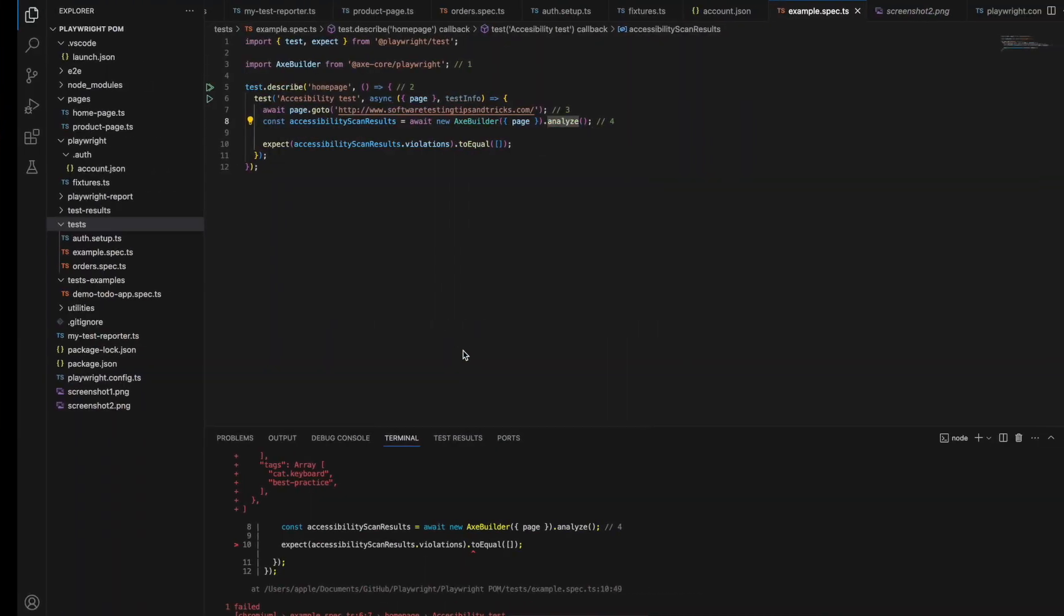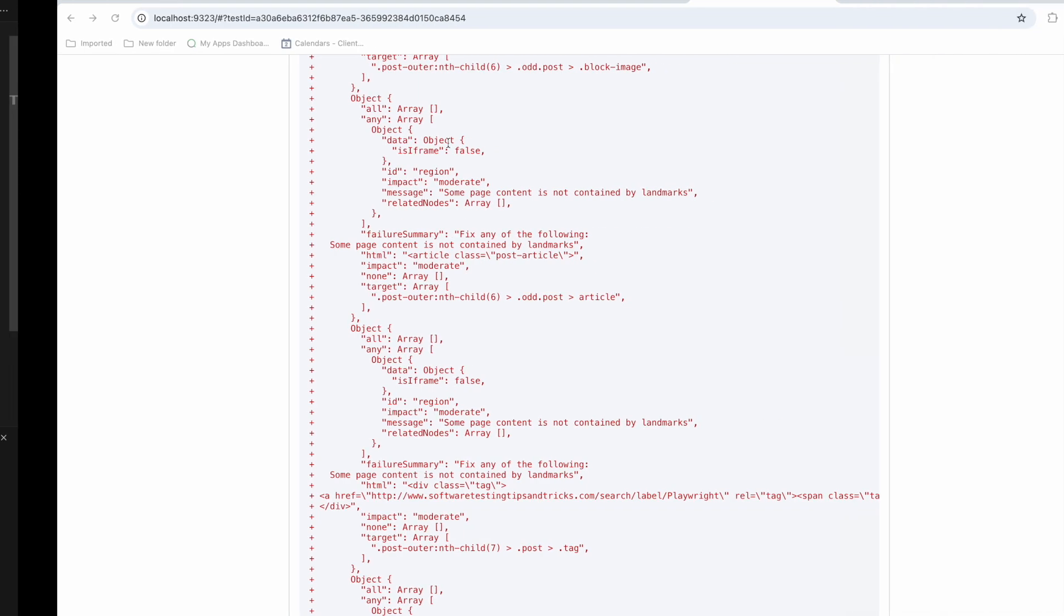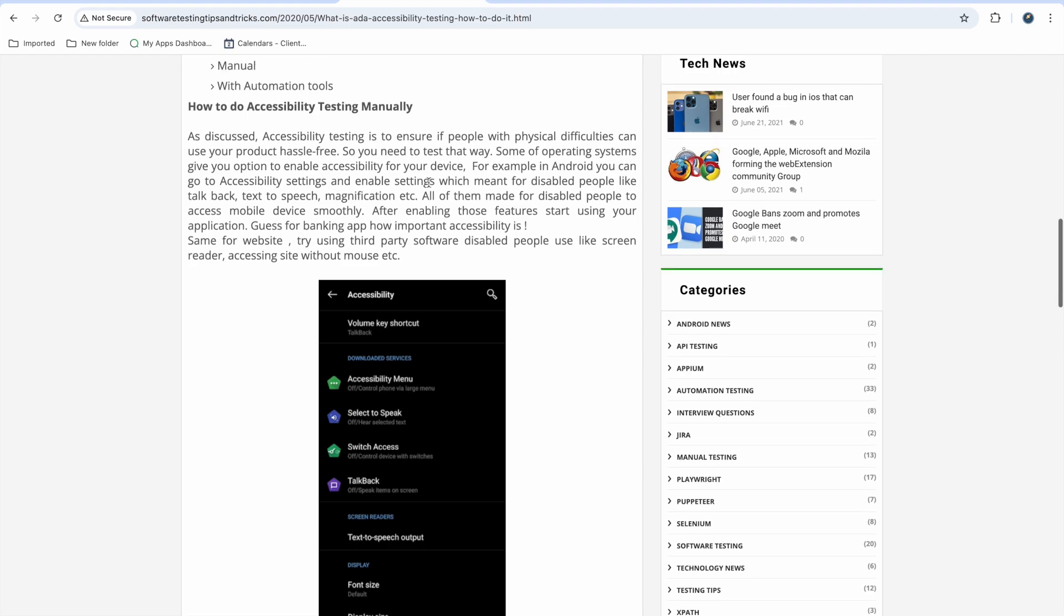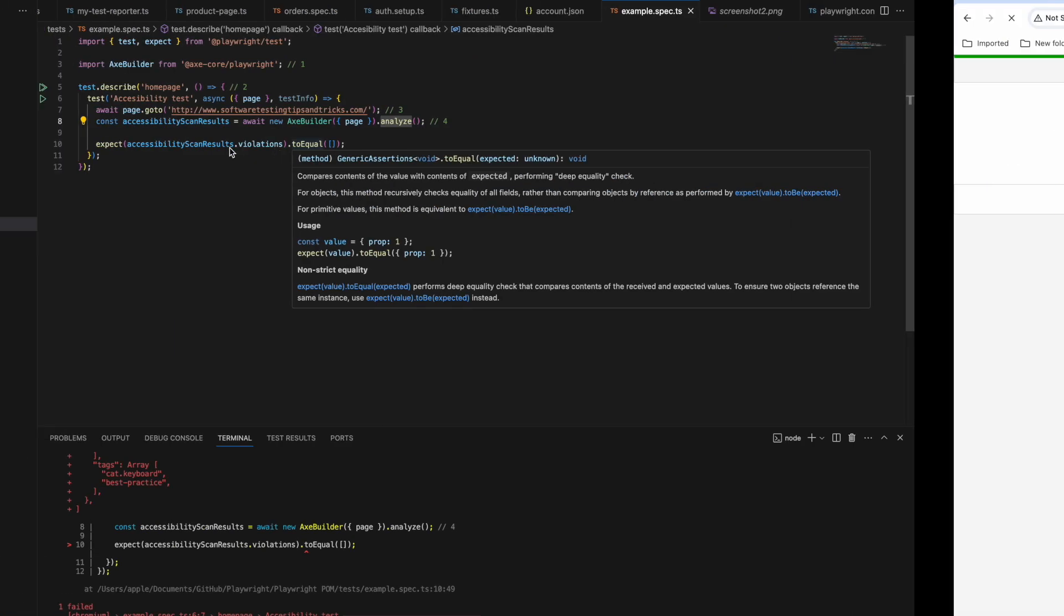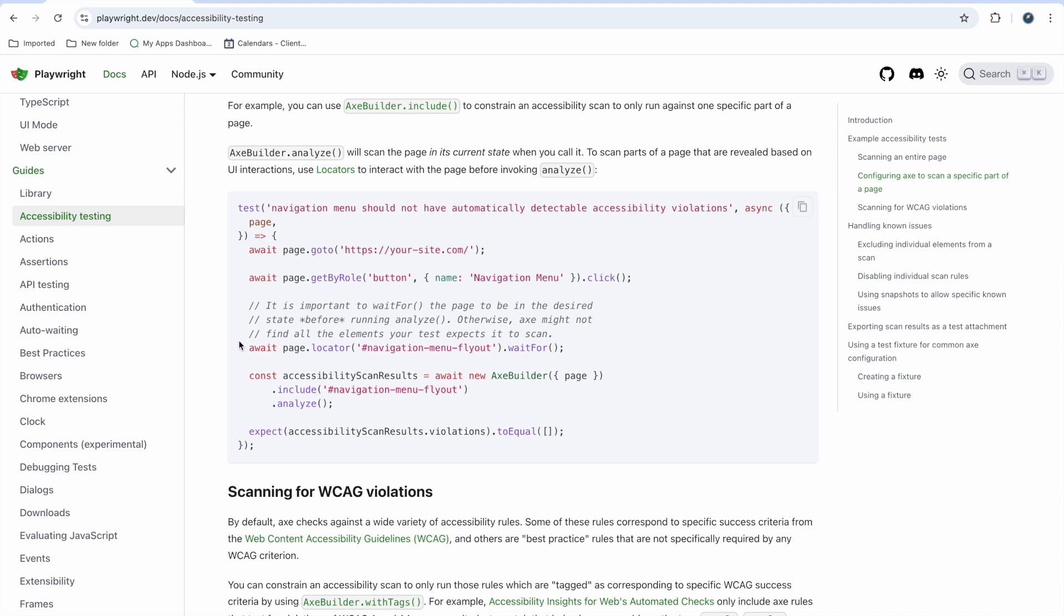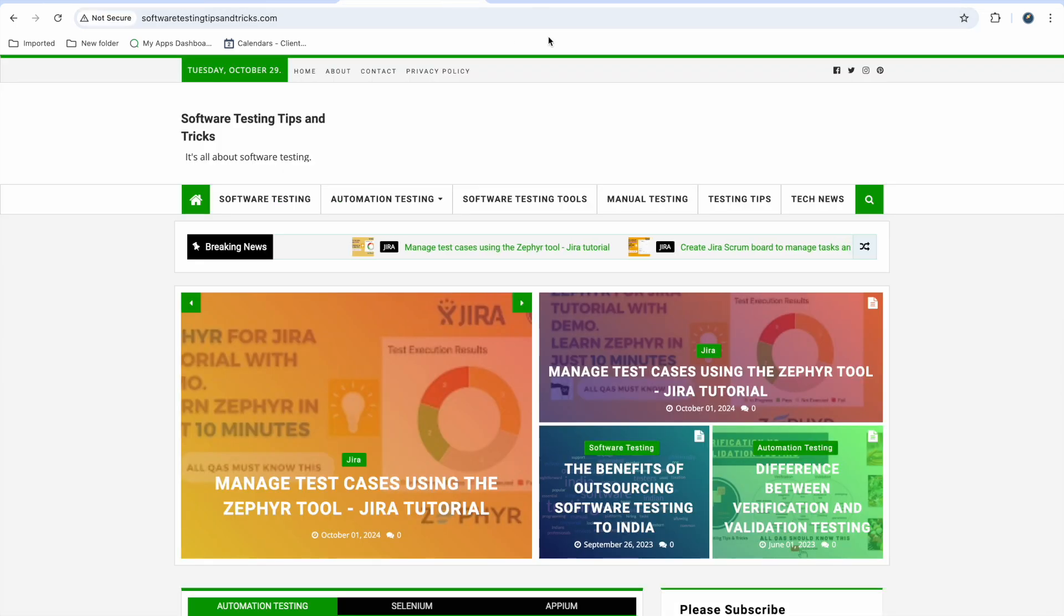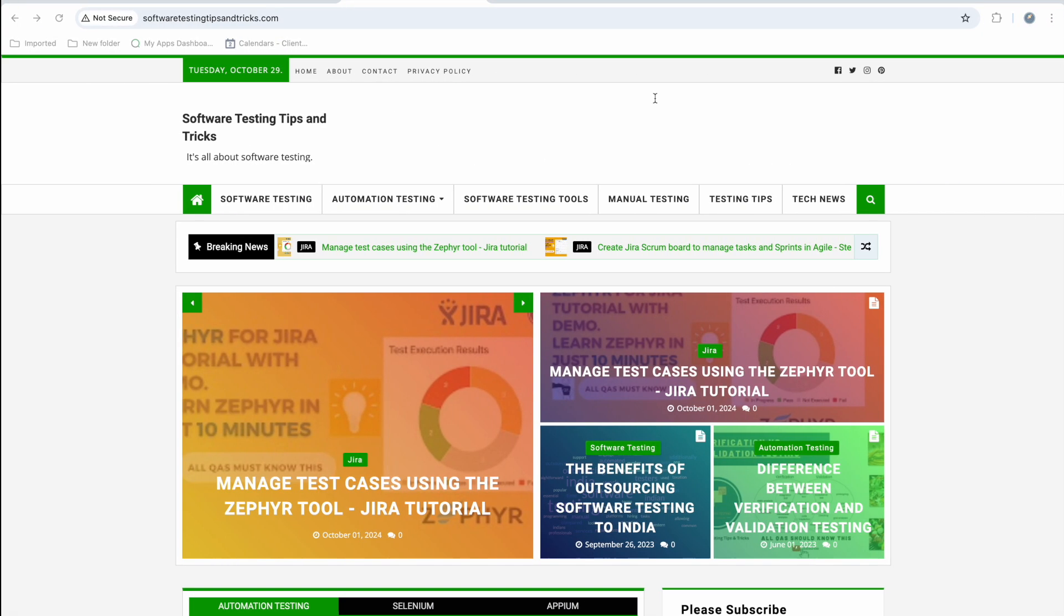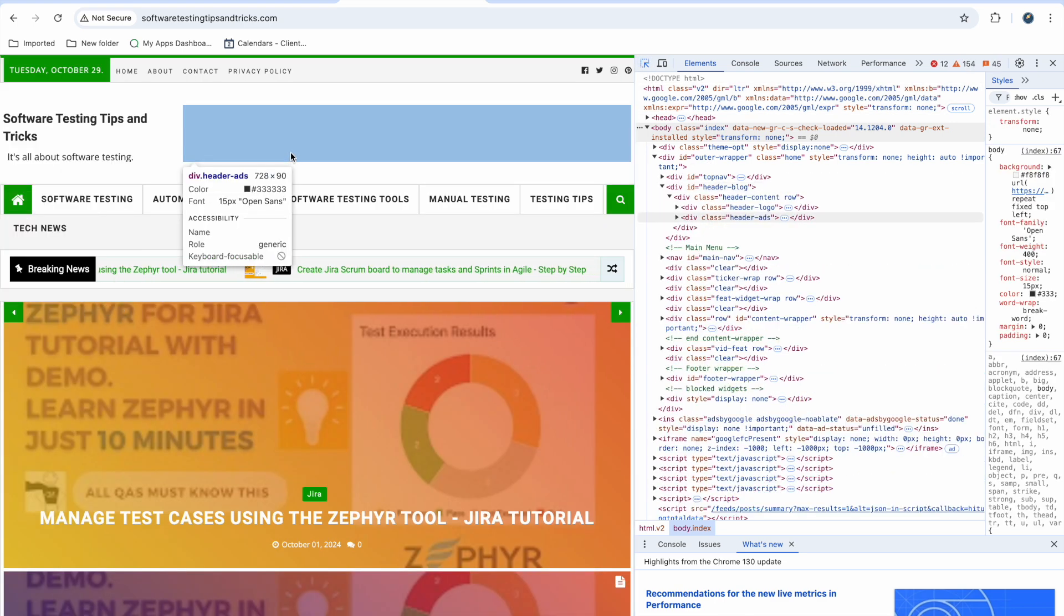This is how you can find accessibility issues using Playwright, and this is the live working of this. Now, what if I just want to analyze part of the page, not the whole page? Sometimes you know this is a new development and I want to test only this part. You can do this using Playwright. What we can do here is you can wait for that locator and you can include that locator and analyze only that locator. In my code, for example, I want to see if my header is proper or not. I am just waiting for the header blog element and only analyzing the header blog, not analyzing the whole page.